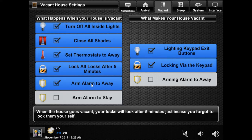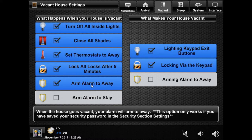Lastly is the security systems option, which will only work if you have saved your alarm code in the security systems section. There are two options: one is to arm to away, and one is to arm to stay. The stay option is for people with large pets that can't use the away function, as their pets will set off the motion sensors.